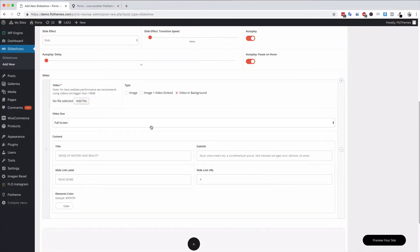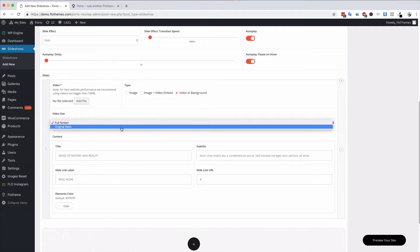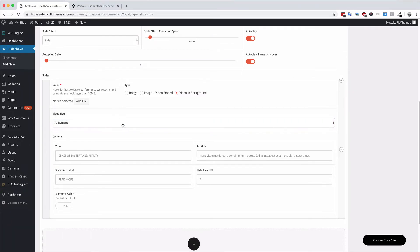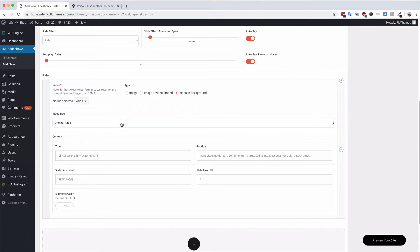You also have the option to choose the video size, whether that's full screen or the original ratio. You can decide which option fits for you. Full screen will stretch the video out on different screen devices and the original ratio will keep it as it was whenever you originally created it.